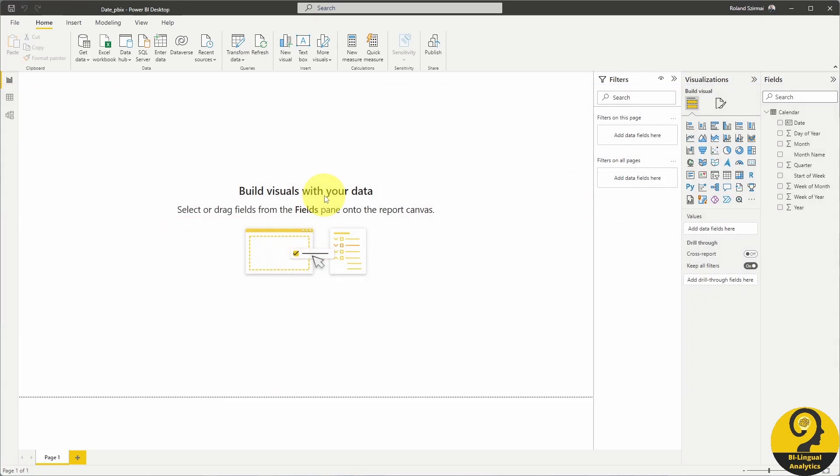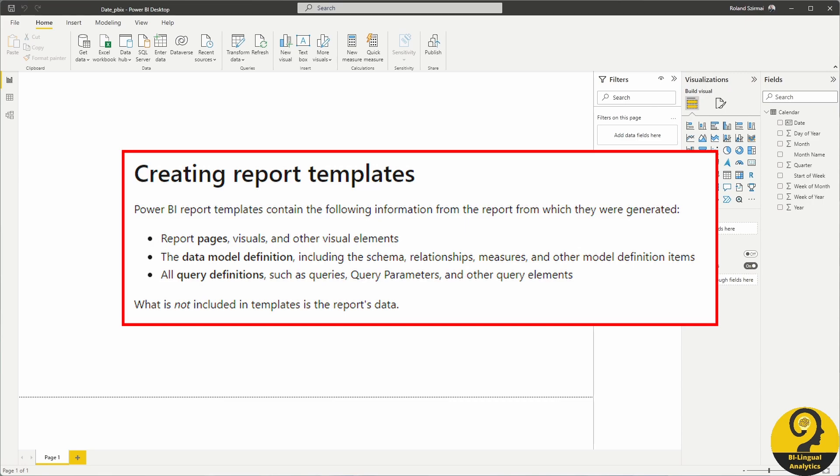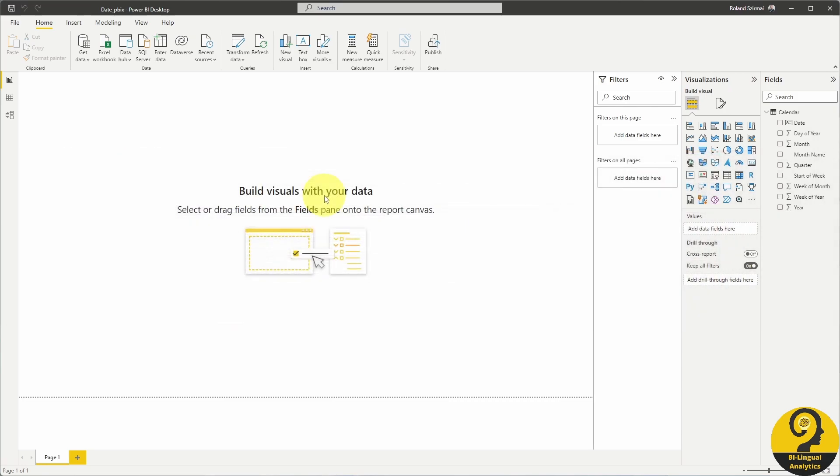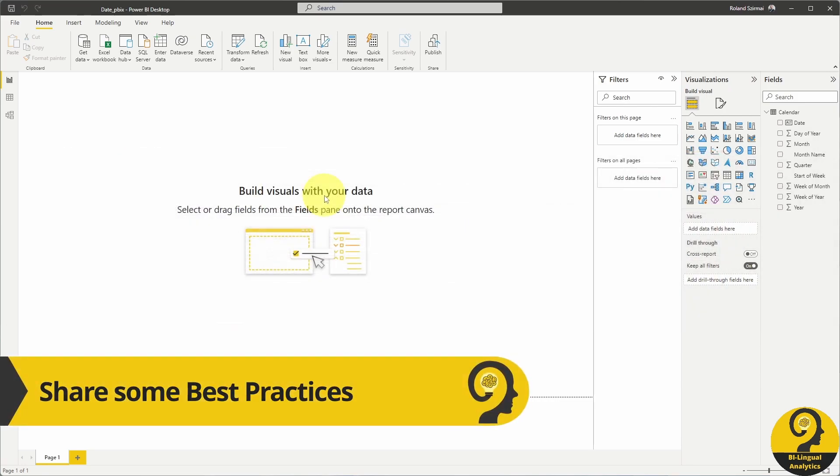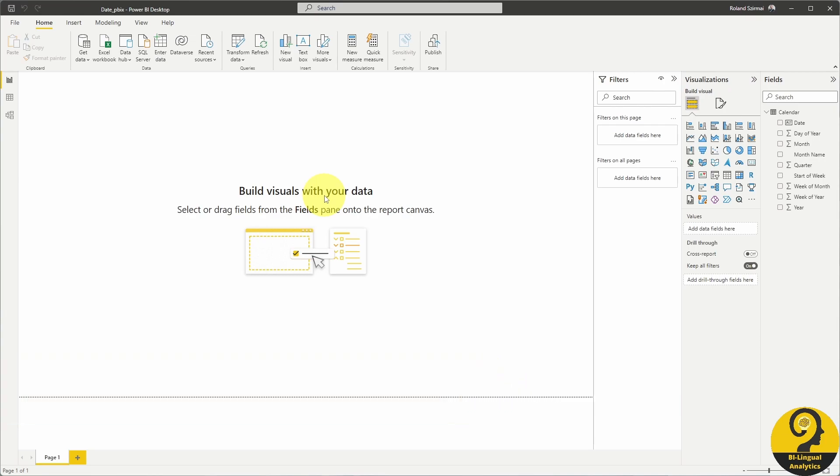Why is that? Because a template file contains report pages, visuals, model definitions and query definitions, but no data. A small file like this Power BI template can be shared via email or placed on a SharePoint site, let's say an internal Power BI user group site.